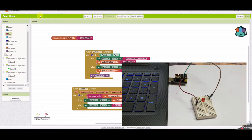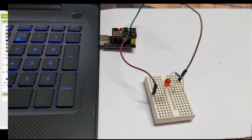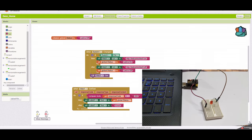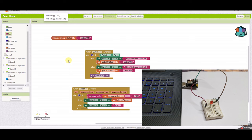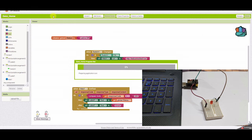Once you're satisfied with testing, you can deploy the app to your phone. Go to build and select Android app to build the APK. A progress bar will appear as it prepares the build. Once done, you can either download the APK to your computer or scan a QR code to download it directly to your phone.